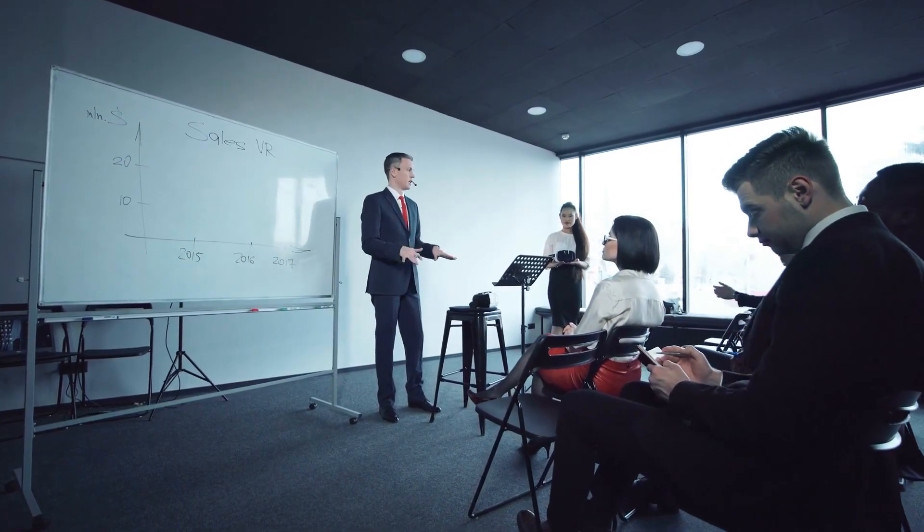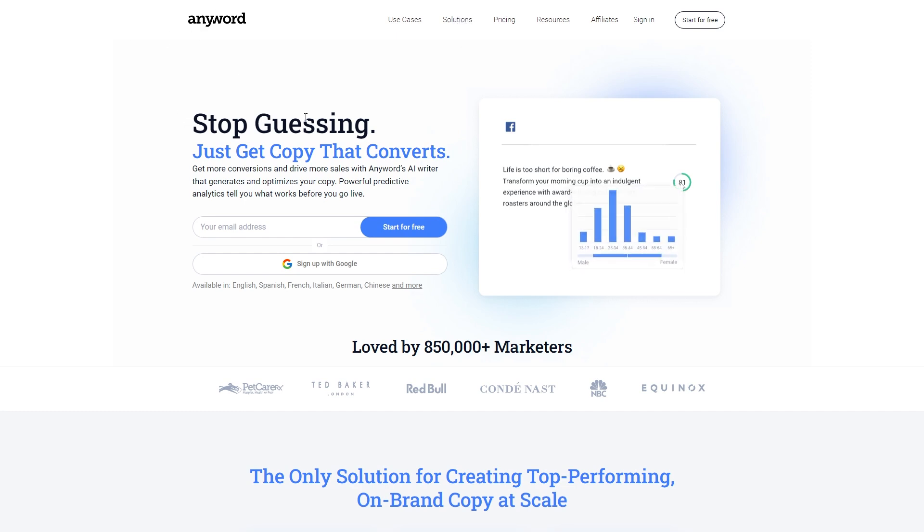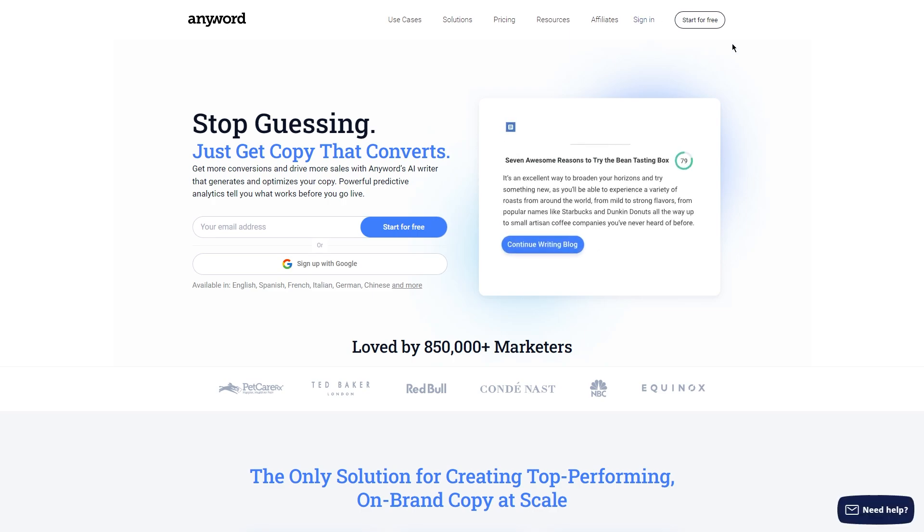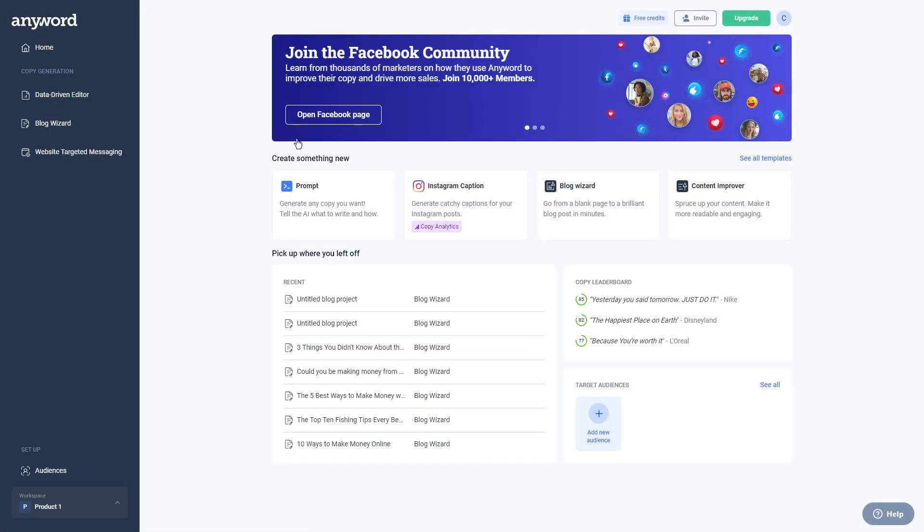Starting with step one, sign up for Anyword.com. The first step to using Anyword is to head over to Anyword.com and sign up for a free account. It's a quick and easy process. All you need to do is create an account using your email address and a password. Once you've got that set up, you'll be taken to your dashboard where you can get started.